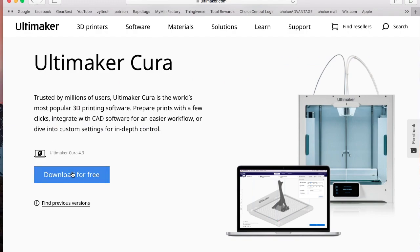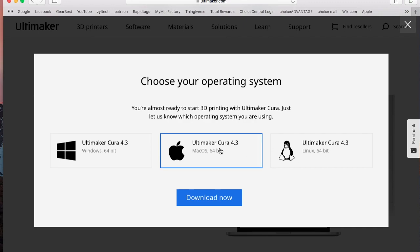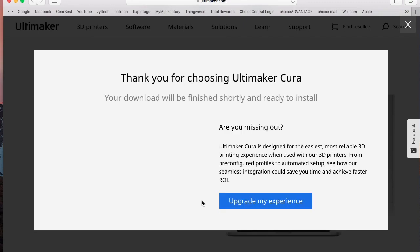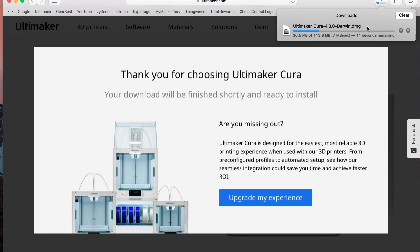You want to click on download for free, and once you do that it's going to prompt you to select either Windows, Mac, or Linux. I use a Mac so I'm going to go ahead and do that. You go and click on download, and if you notice it's that easy. Right up here it's in the download process.